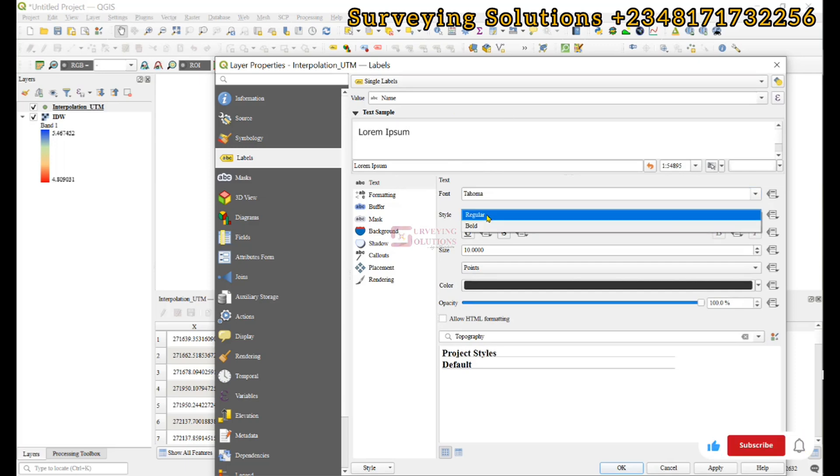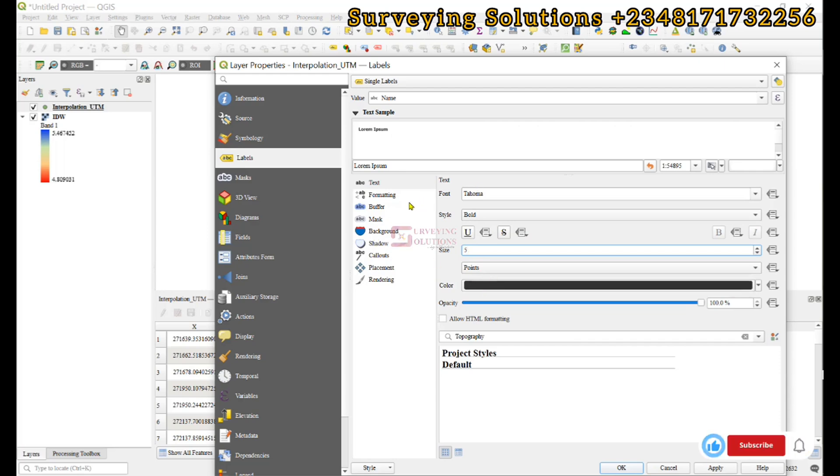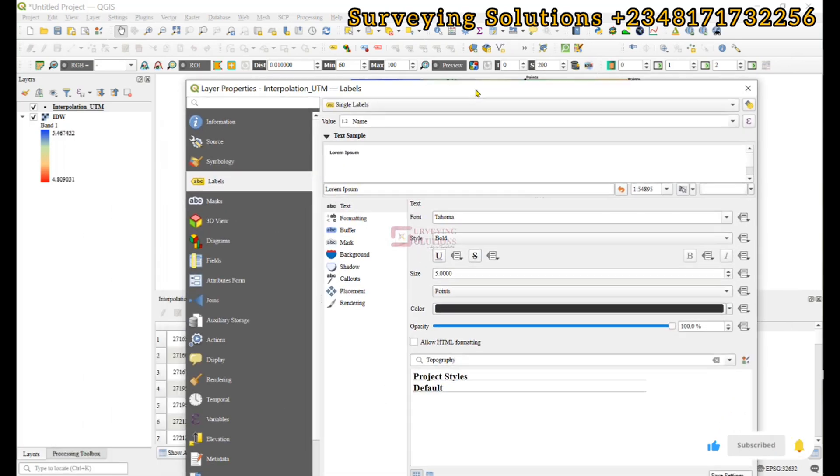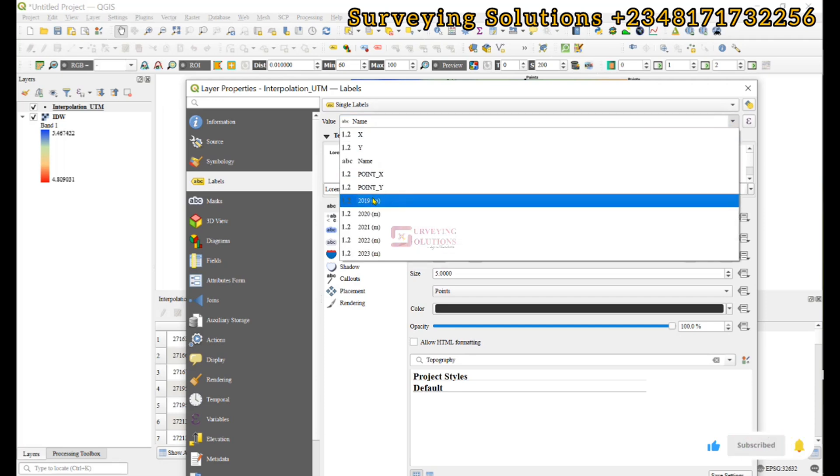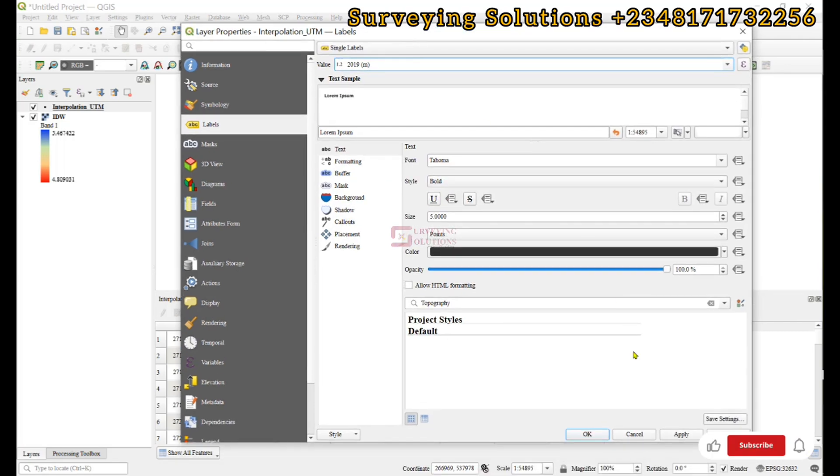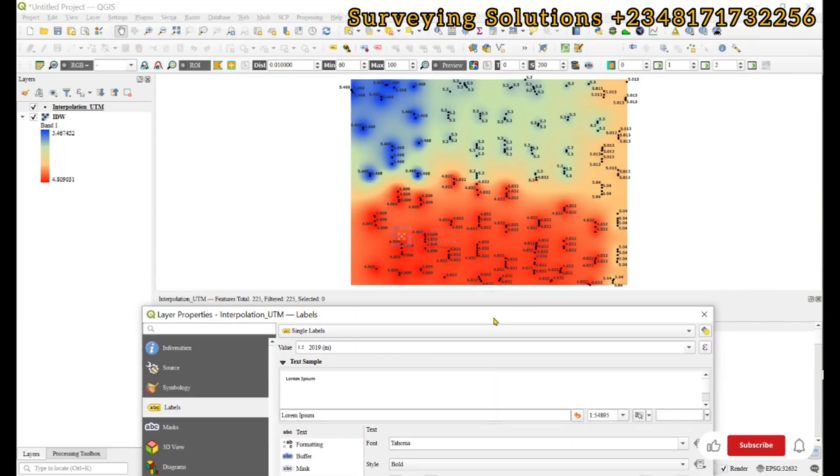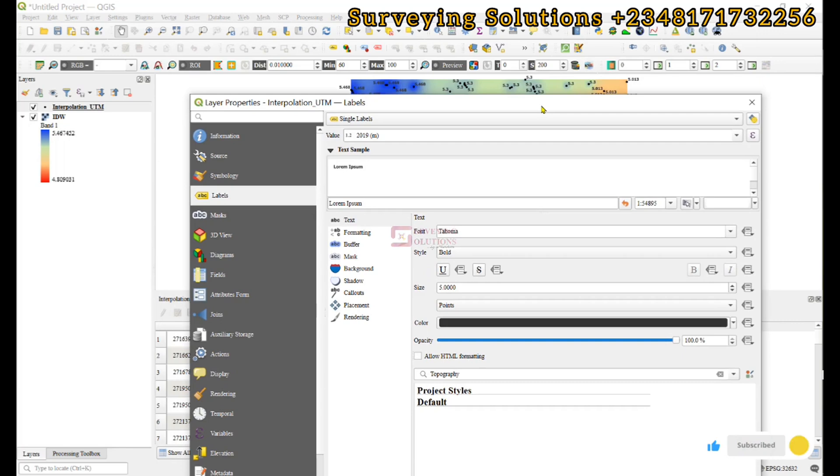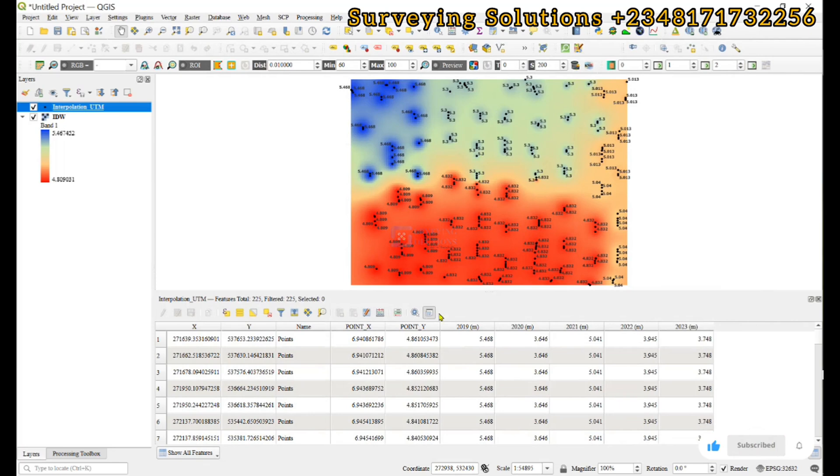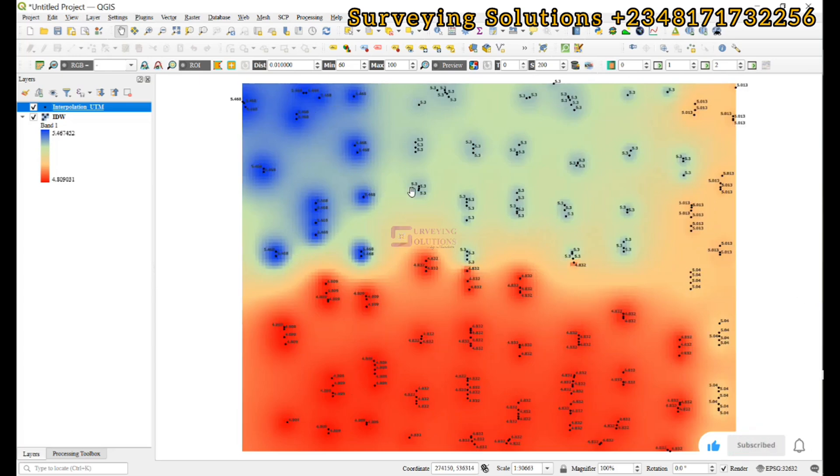Then we come to the labels section: single label. For the font type, let's give it Tahoma. For the style, we can make it bold. We'll make the size about 5 points. Now we need to select the value to use for labeling. Let's use 2019 because that's the year of interpolation. We apply—it's very important to apply before you close.